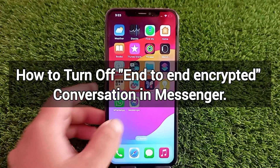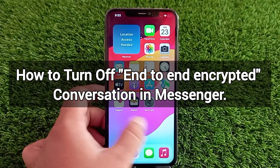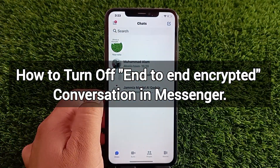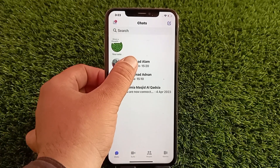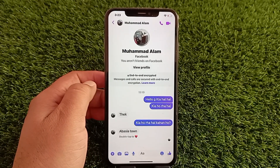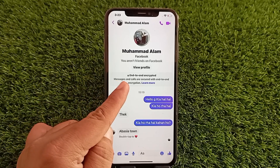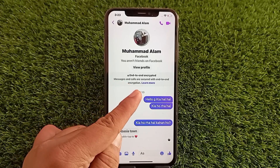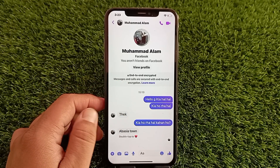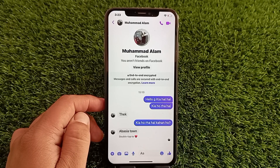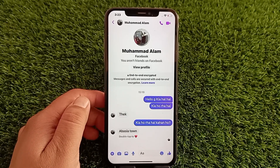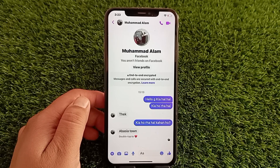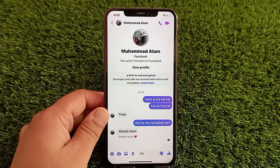How to turn off end-to-end encrypted conversation in Messenger on iPhone in iOS 17. Hello everyone, welcome back to the channel. Today in this video I'm going to teach you how to turn off end-to-end encrypted conversation in Messenger on iPhone. Let's get started without wasting any time.